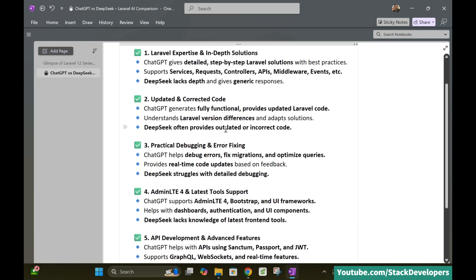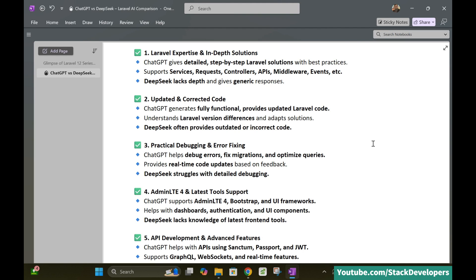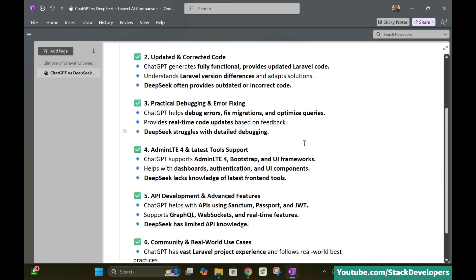So the next one is the updated and corrected code. So ChatGPT generally provides the full functional and updated Laravel code and it knows that which is the latest version of Laravel and it adapts solution according to it. And DeepSeek generally provides the updated code or the incorrect code. That is my personal experience. So ChatGPT is even better for practical debugging and error fixing.